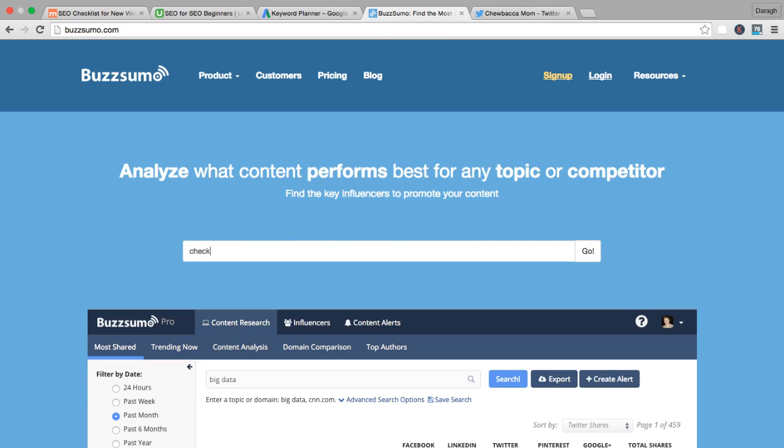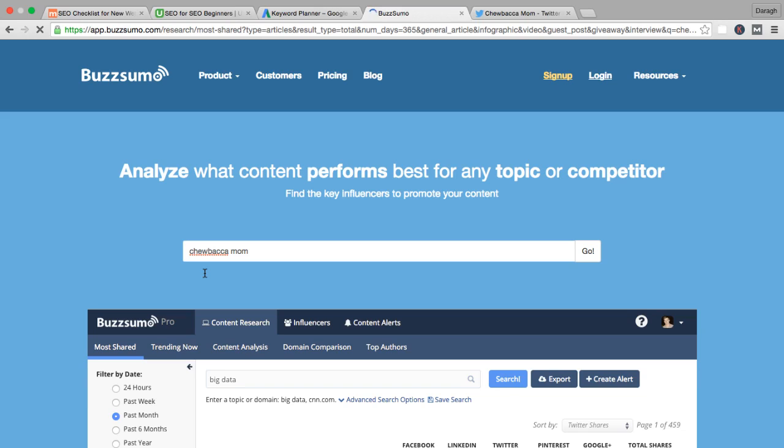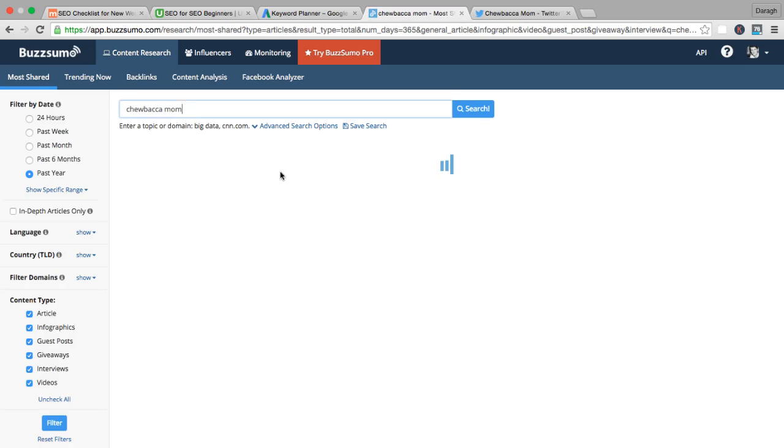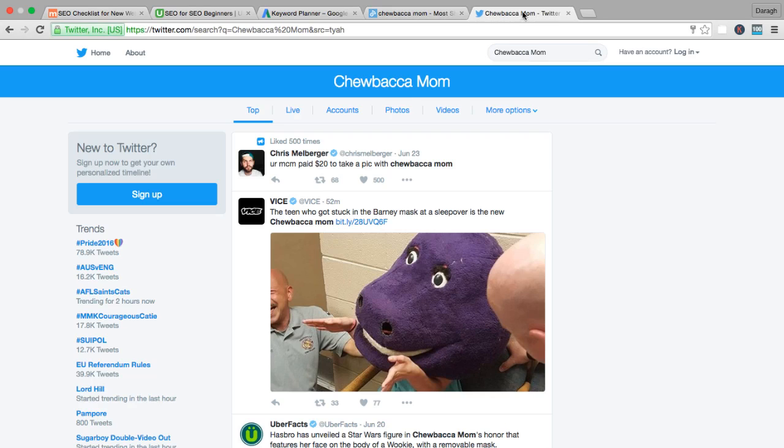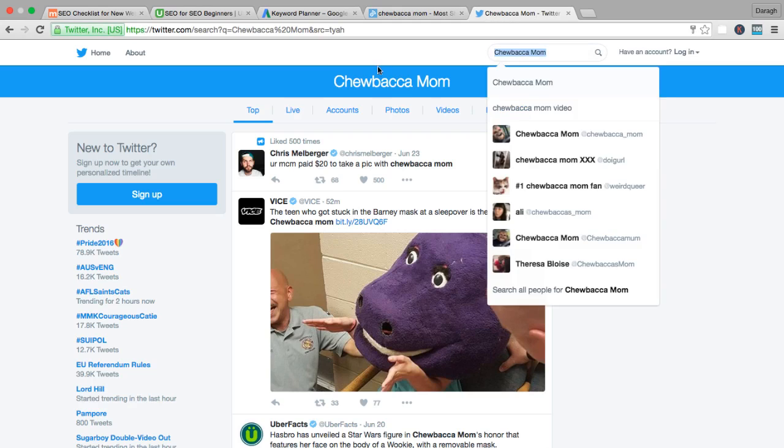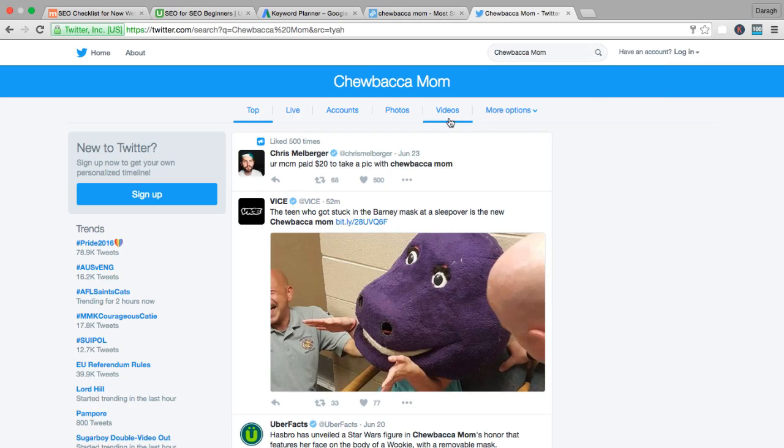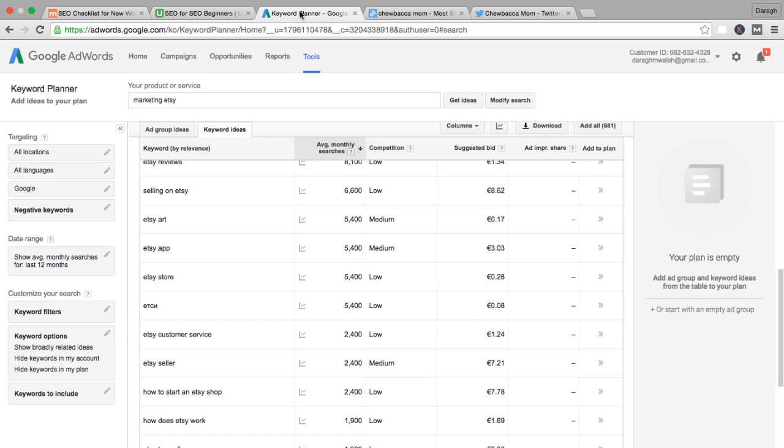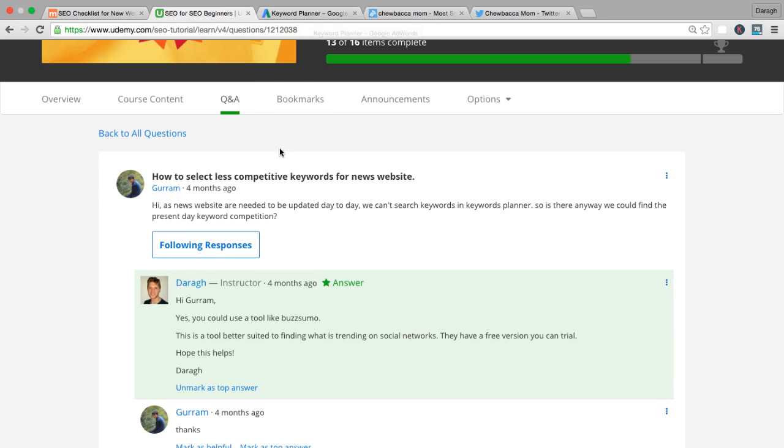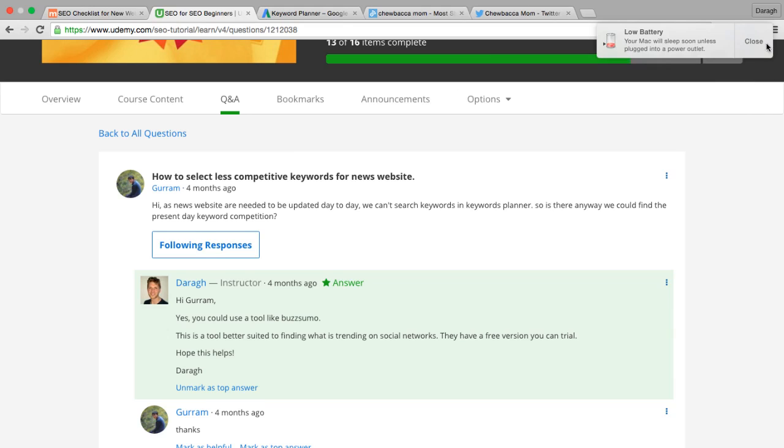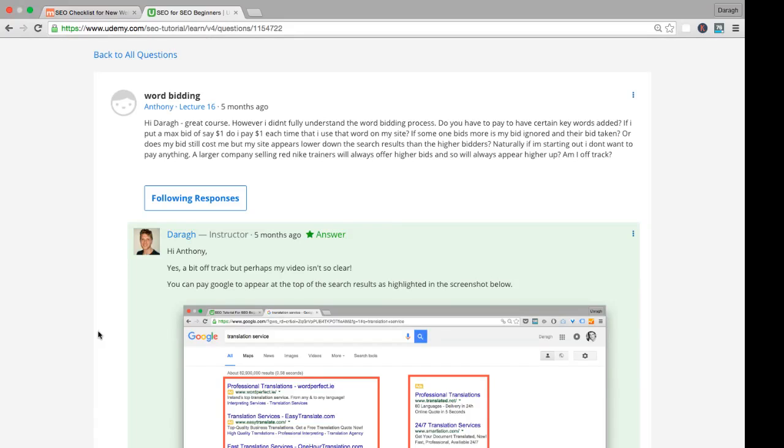You can use a tool like BuzzSumo, which we talked about before. You could come in here, type in whatever the kind of viral news topic is, and you'll be able to see the shares that articles with this topic got. You can see all the different ones here. Also, you could use Twitter search. Just come into twitter.com/search, type in the keyword, and you can see what's really popular, what is getting a lot of tweets and reshares. That is a way that you can gauge the interest and the popularity of a keyword even if it's something that people haven't historically searched for.